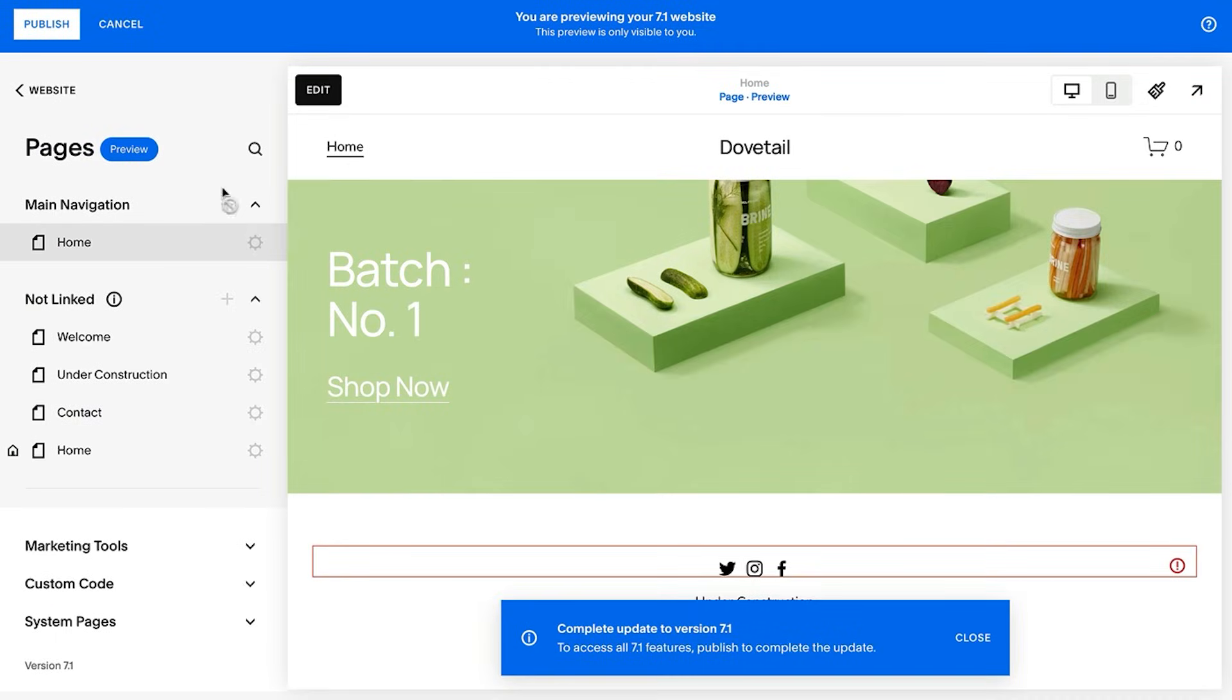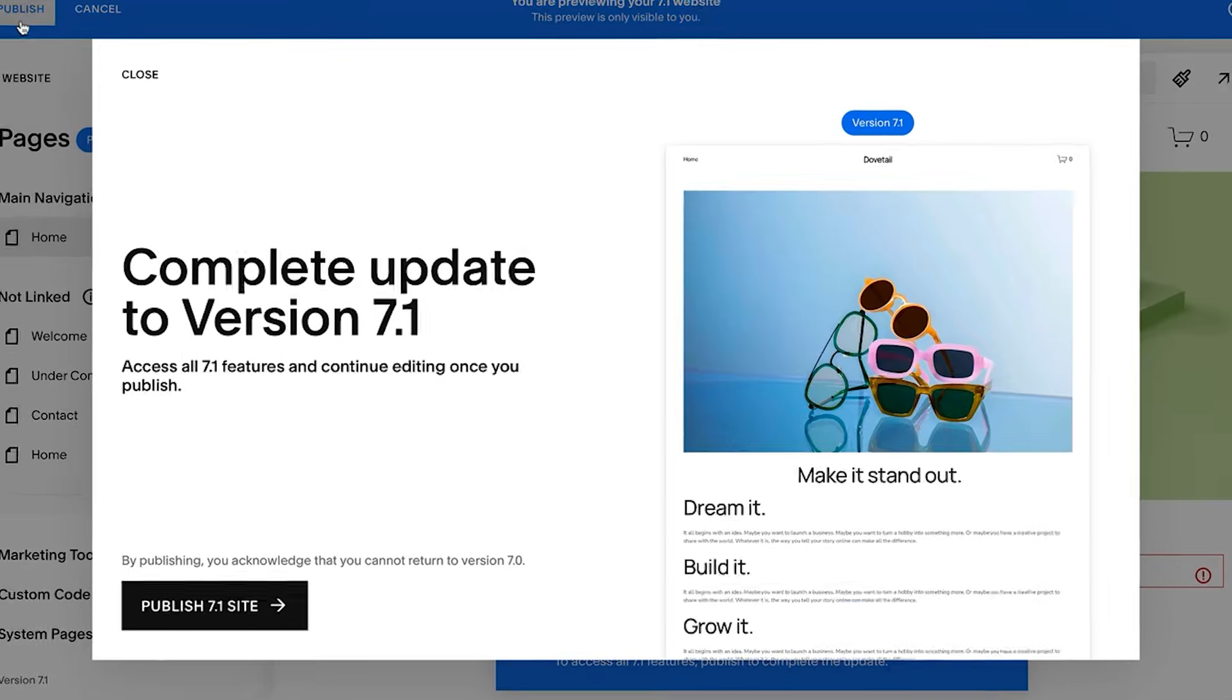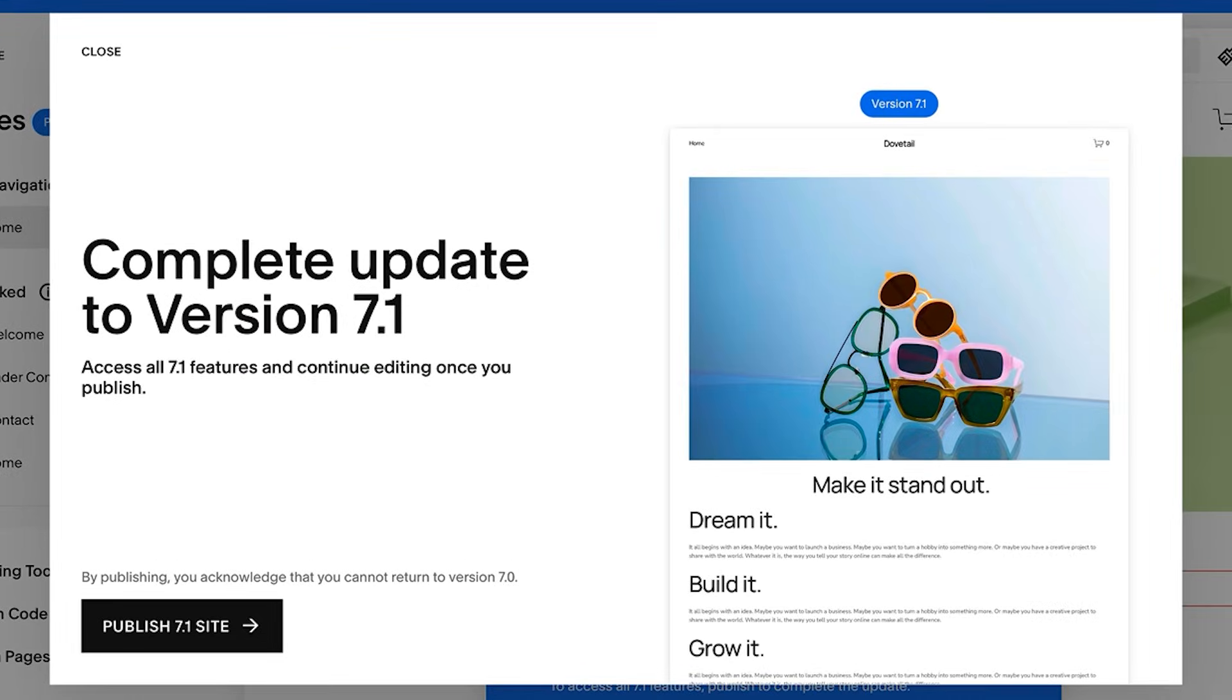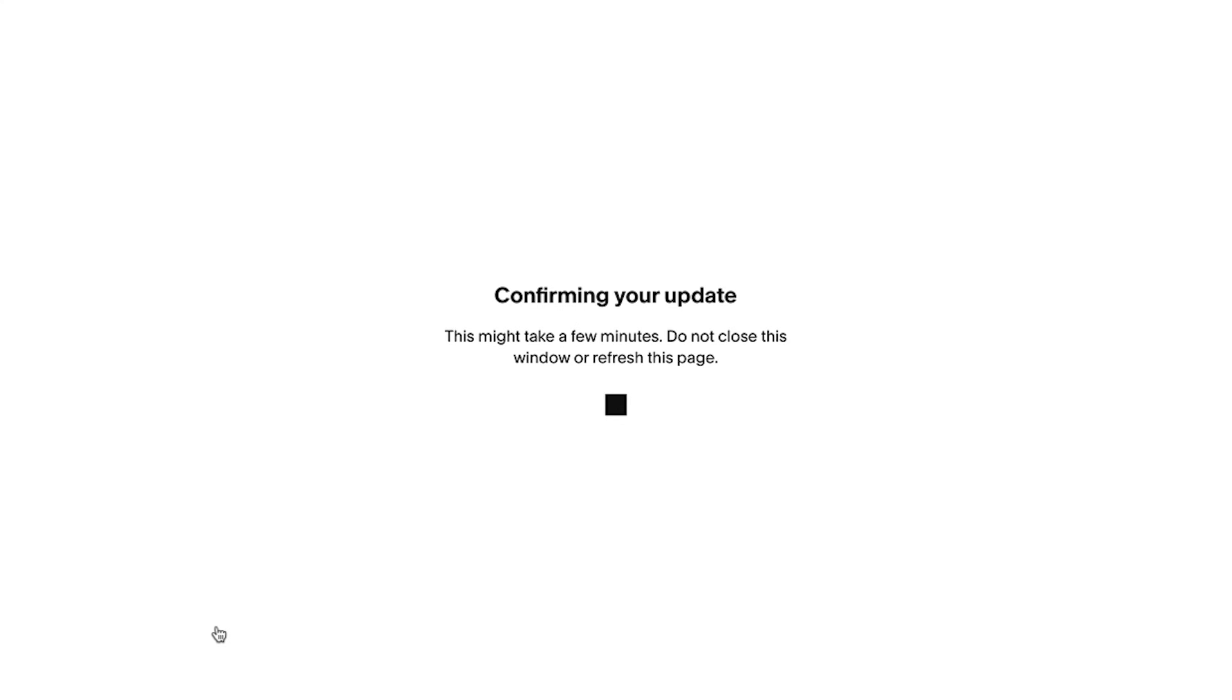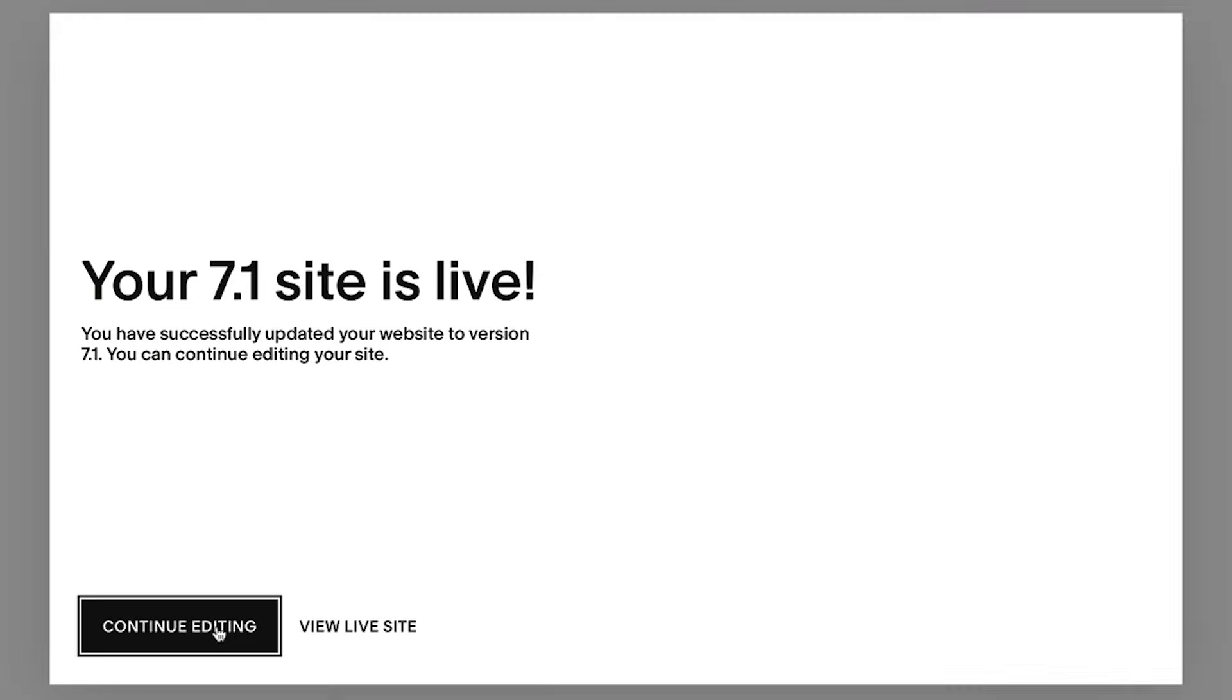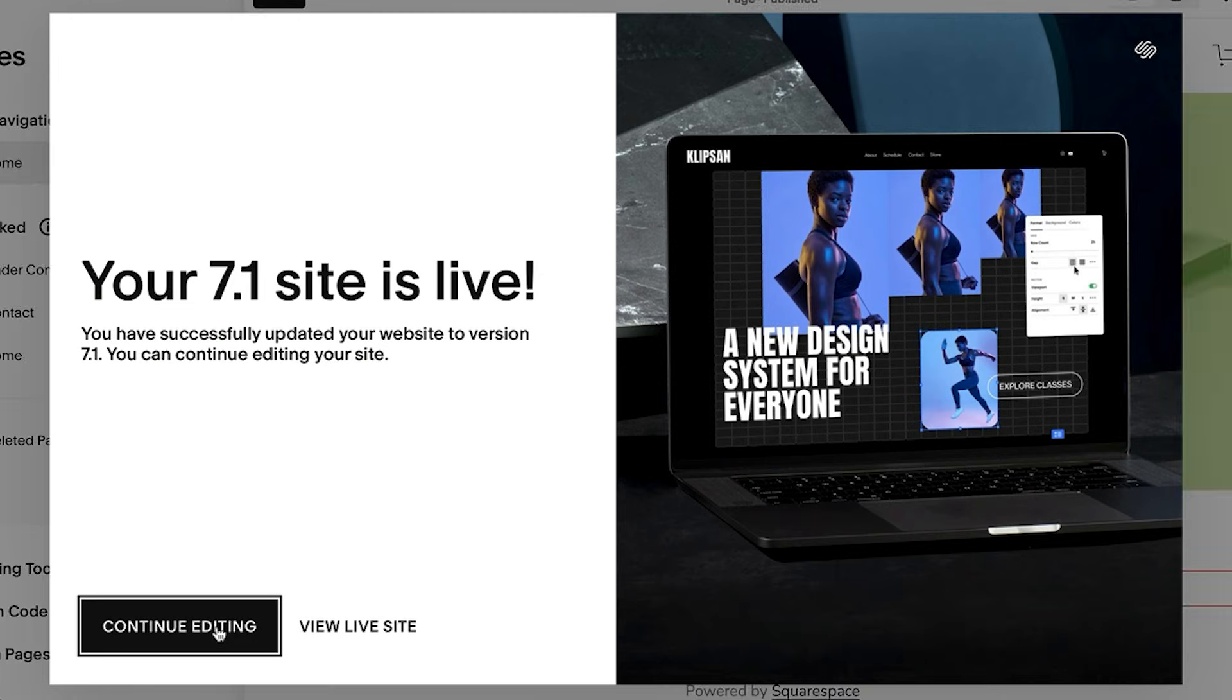When you're ready to finalize your 7.1 site update, click publish update. Keep in mind that upgrading to 7.1 is a permanent change and you'll no longer have access to the version of your site on 7.0 moving forward.